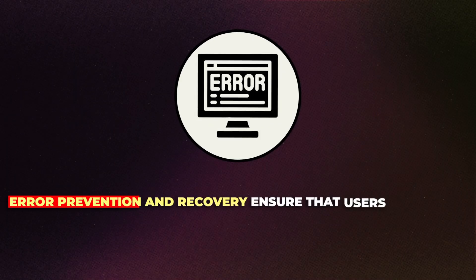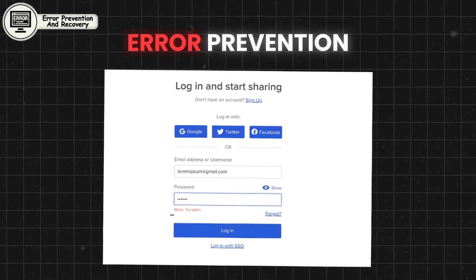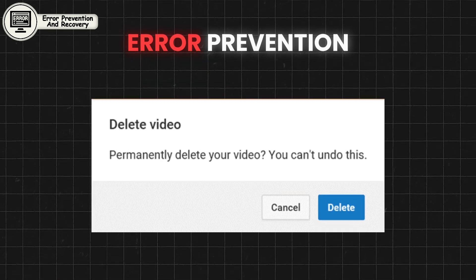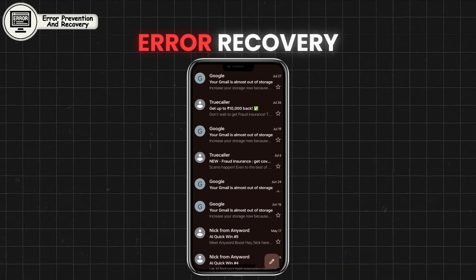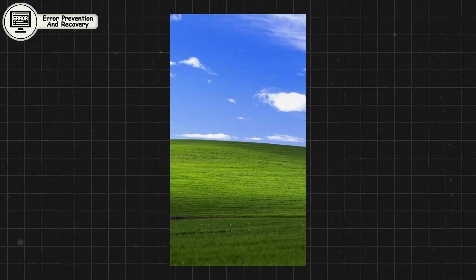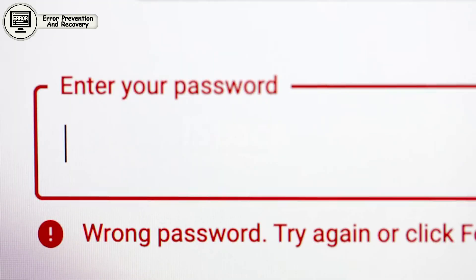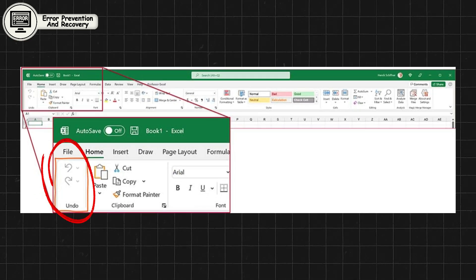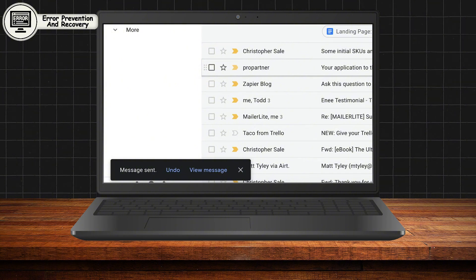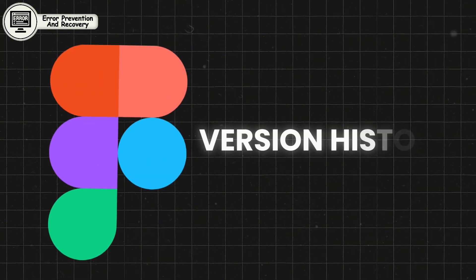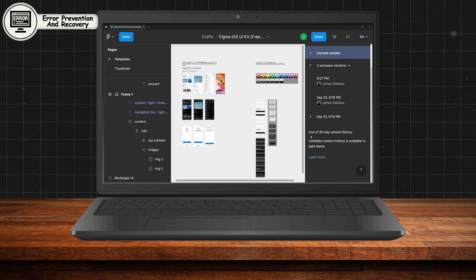Error prevention and recovery ensure that users can either avoid mistakes or easily correct them when they happen. Error prevention involves designing interfaces that make it difficult for users to make mistakes in the first place, such as by using confirmations for destructive actions. Error recovery focuses on giving users the tools to correct mistakes, such as an undo button or clear error messages. Good error prevention design is proactive, anticipating where users might go wrong and providing guardrails to keep them on track. Gmail's undo send feature allows users to retract an email after sending it, preventing potential embarrassment. Figma's version history allows designers to revert to previous versions of their work, offering a safety net against errors that could otherwise cost hours of lost progress.